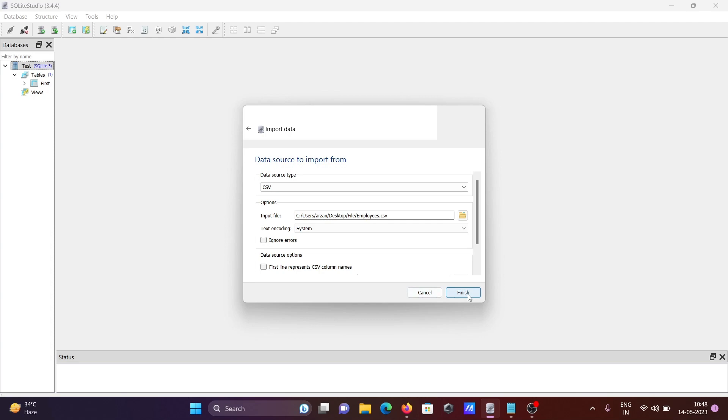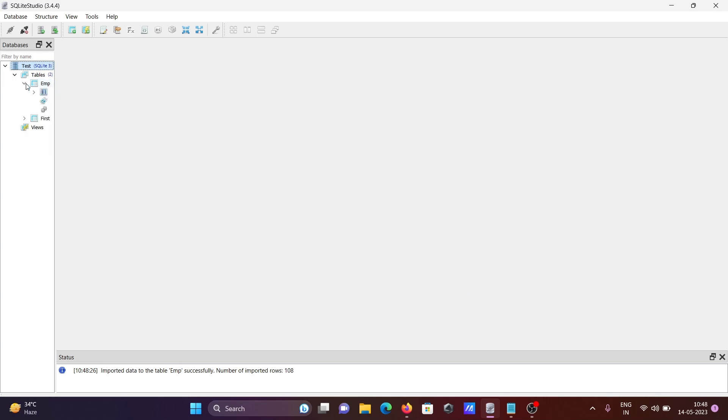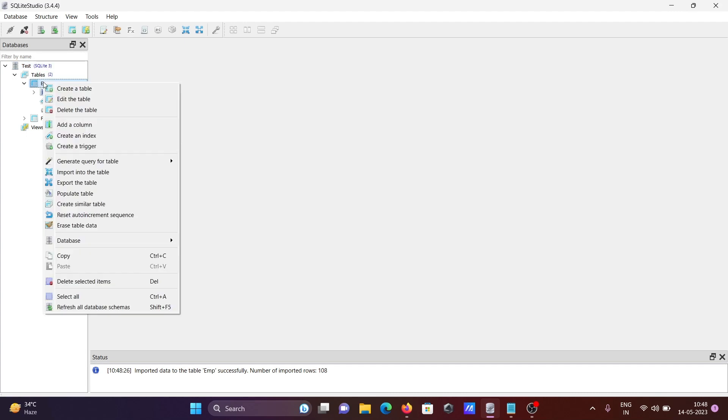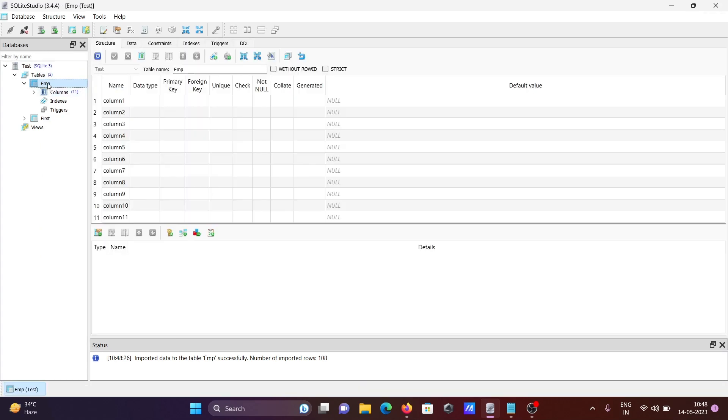No need to check anything, just click finish. Now you can see the emp table is created. If I click there, you can see the total columns are 11. Right-click to see the list of options, then double-click.